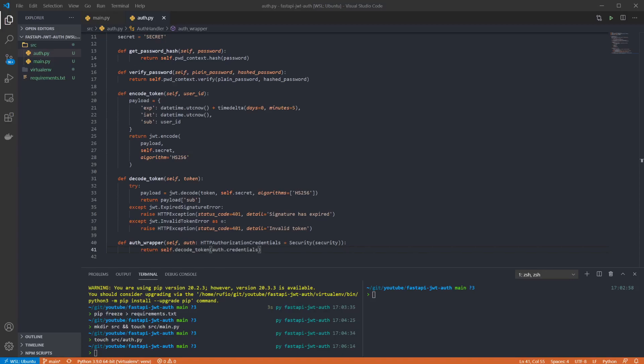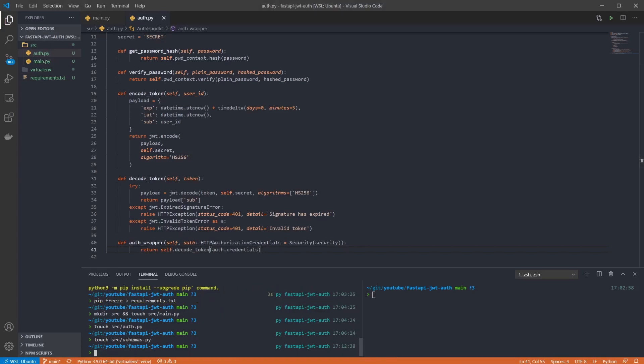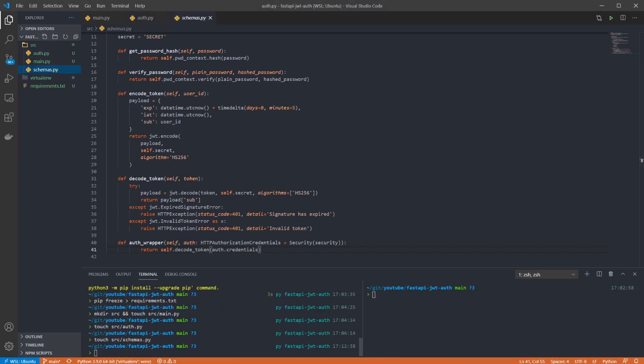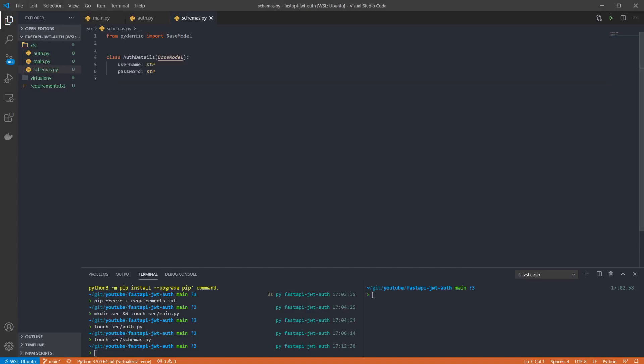Now before the routes are fully implemented I'm going to want to create a schema to serialize the login and registration data. This is a simple schema which just says that we're expecting both username and password values to be provided as strings. With that done we can go back to our main file and start implementing our endpoints.